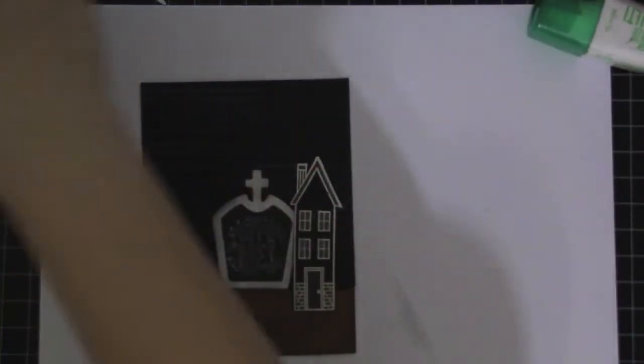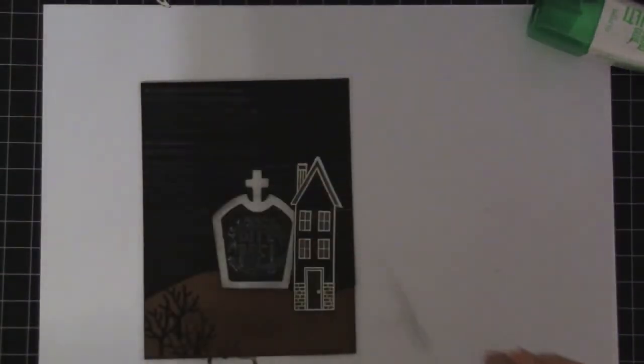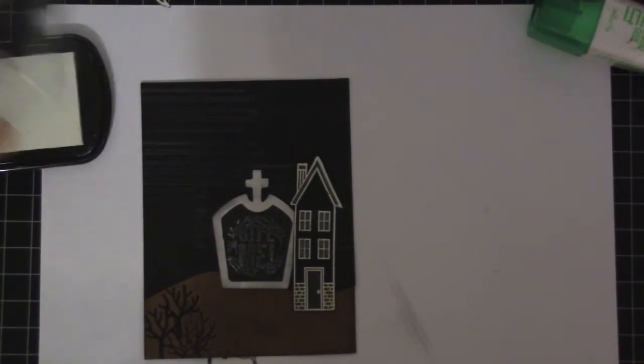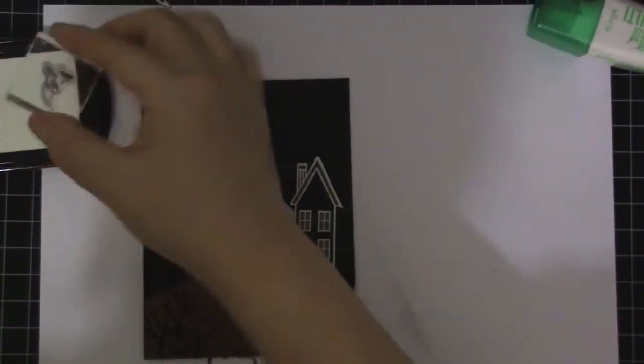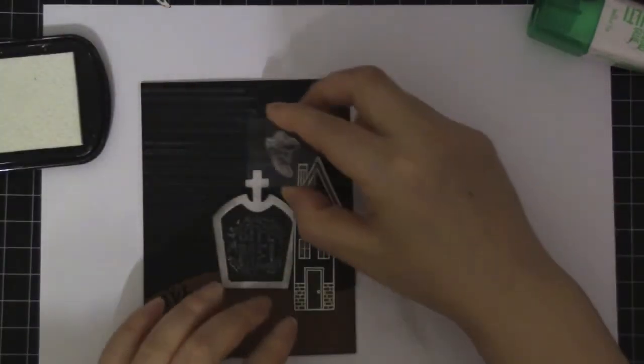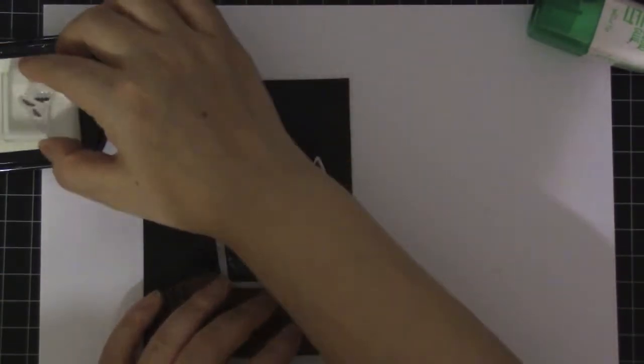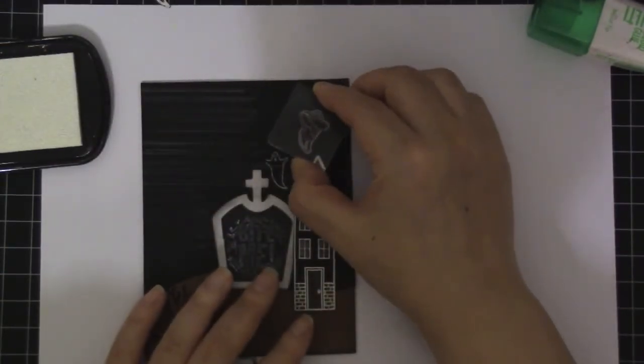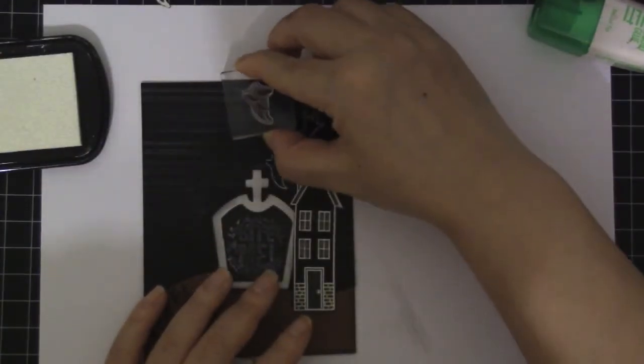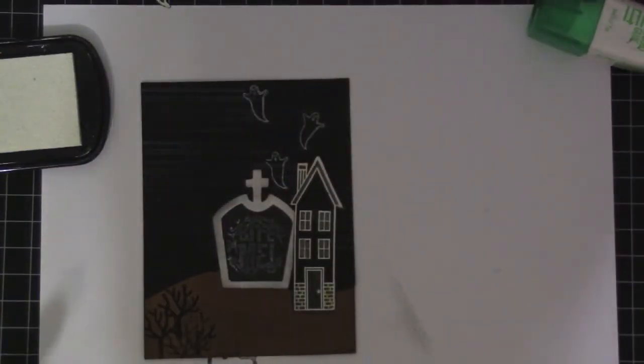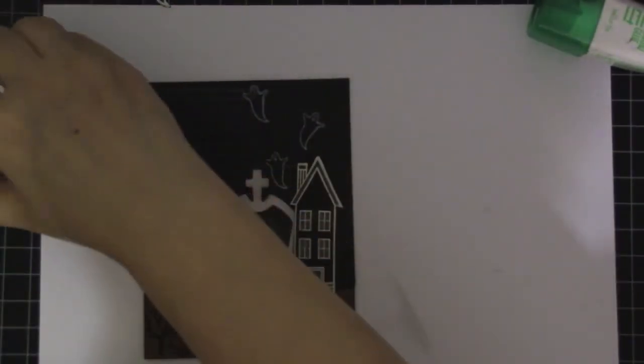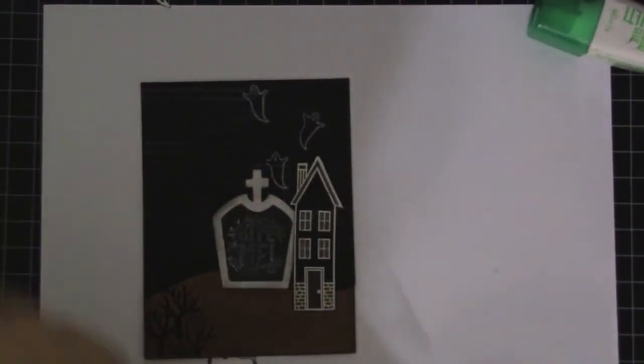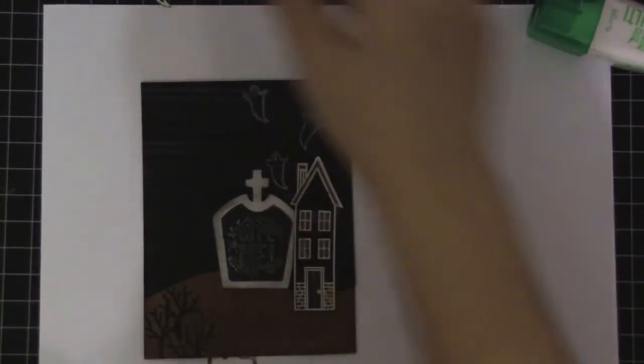And I'm going to stamp out some ghosts in white. This is a color box white. Like that.